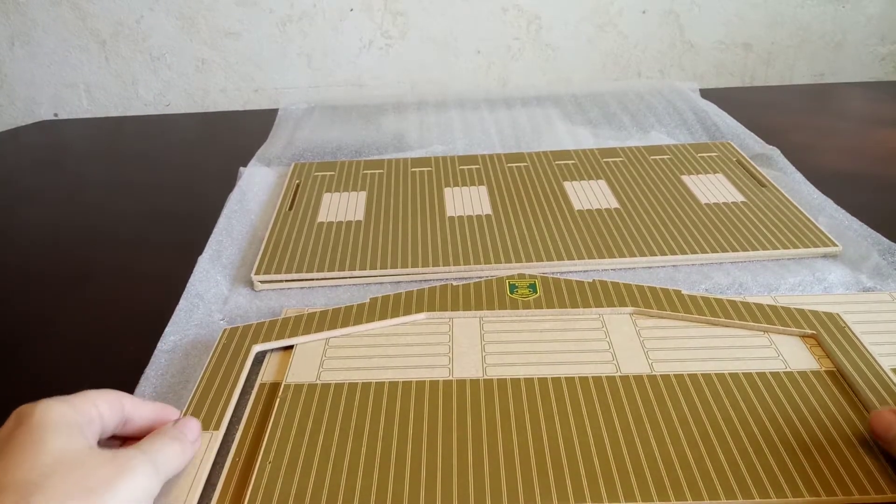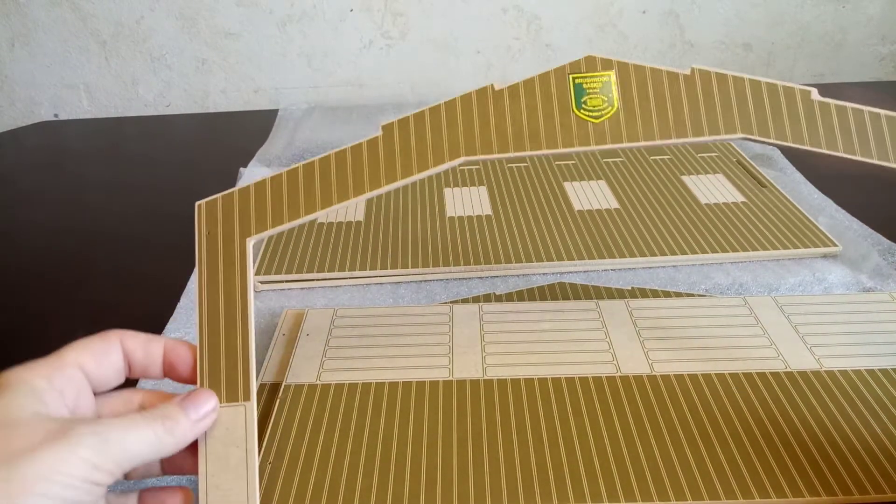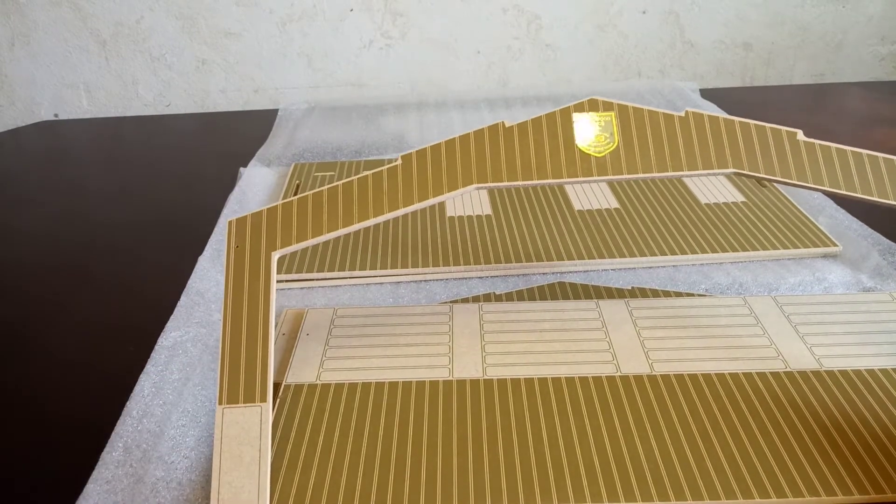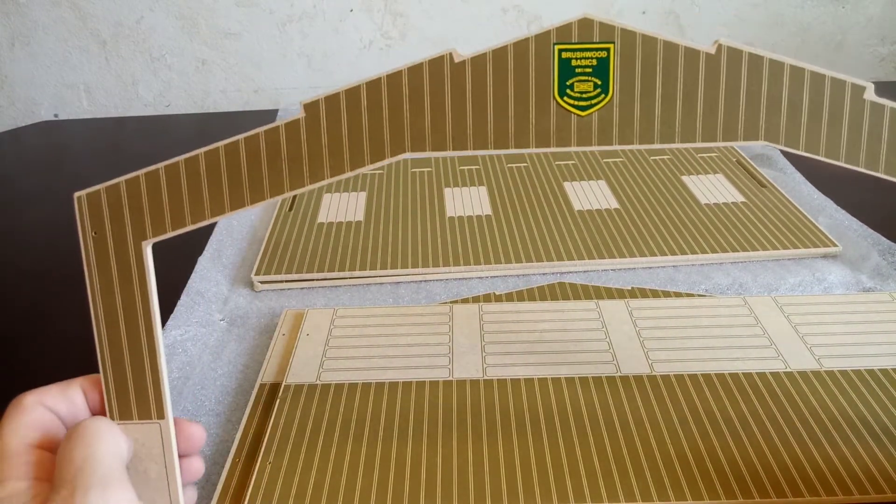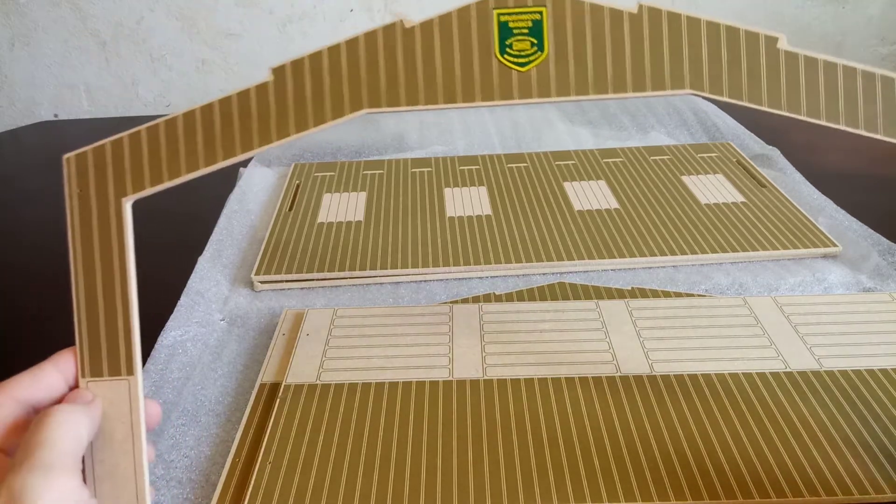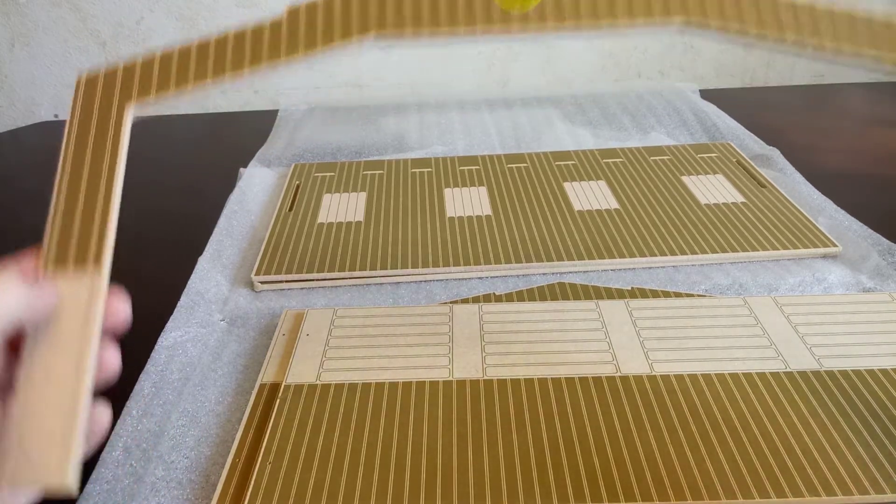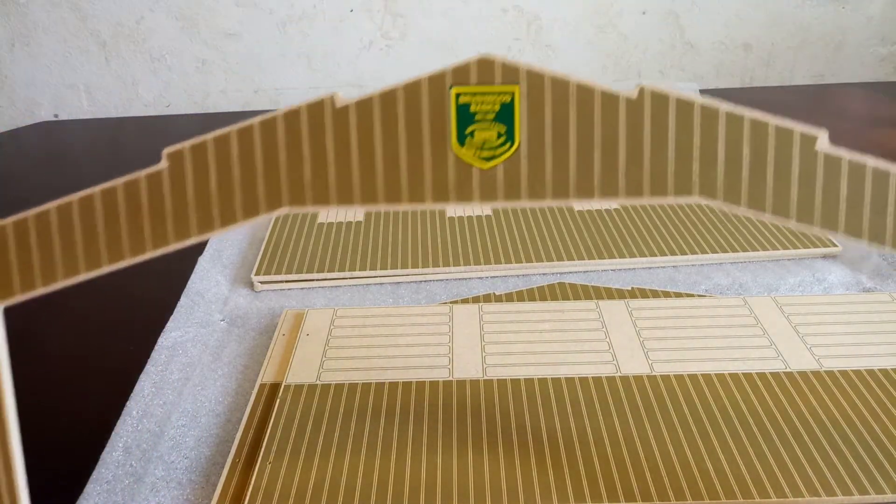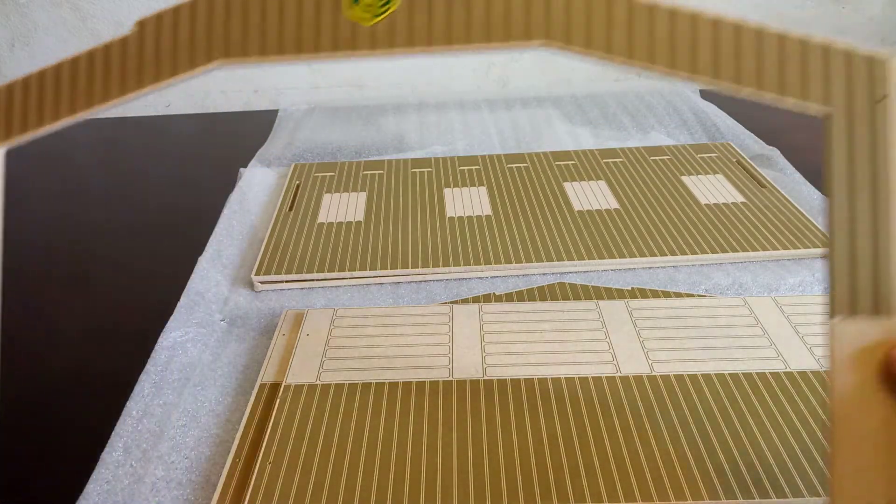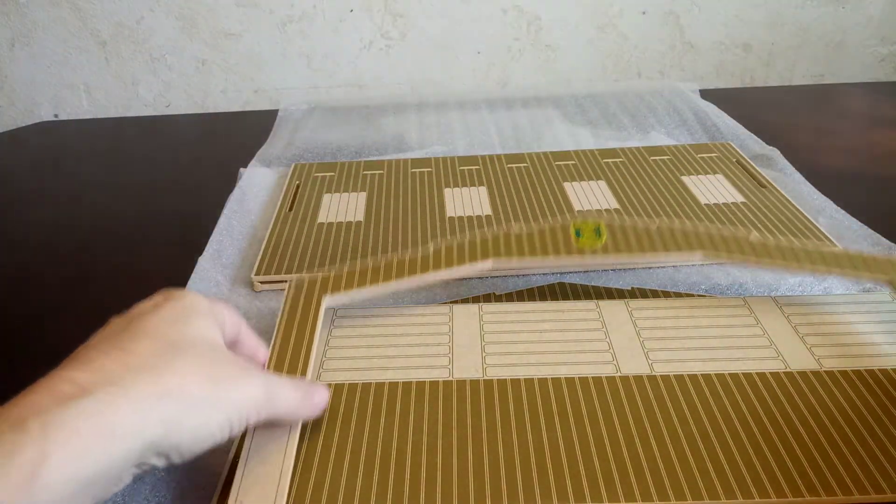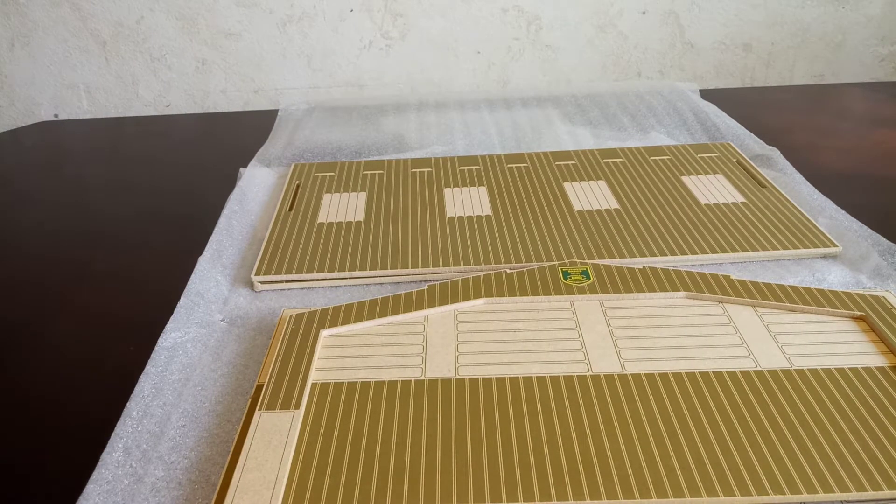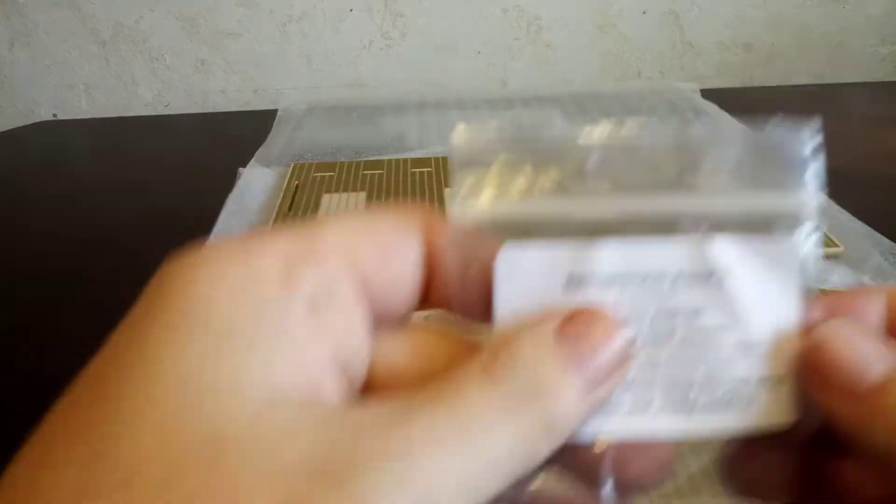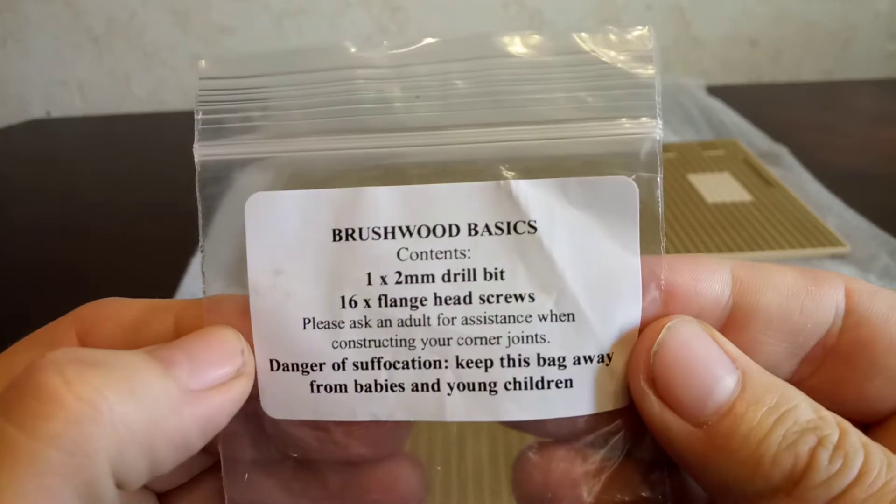Hello everyone, this is John here again doing a build video for you. Going to build the 1:32 scale Brushwood Basics single base shed. So let's get this going. It says in the instructions that you're going to have this.